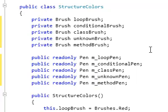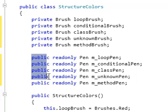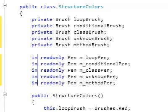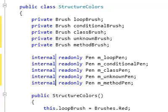We'd also like to change this group of public fields so that now they're internal instead of public. So we can make a box selection and start typing to replace internal everywhere we had public.